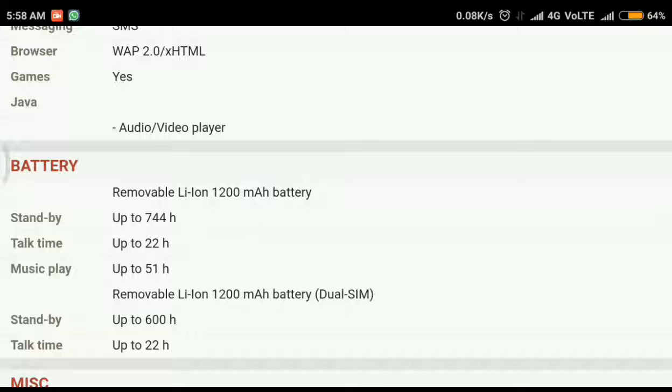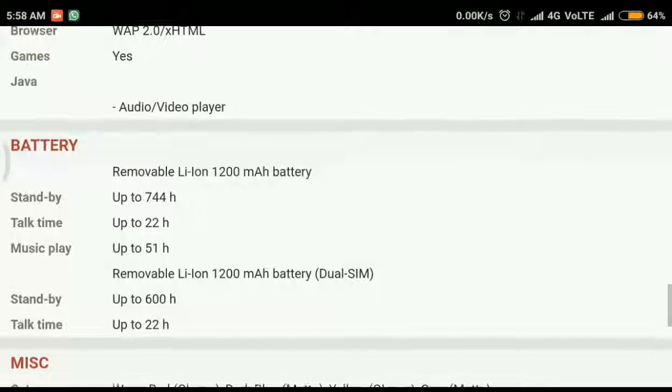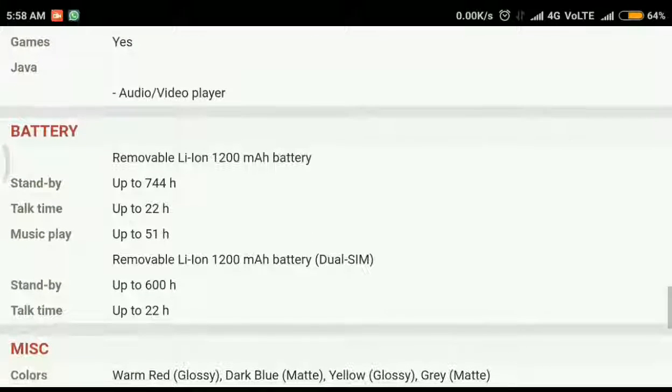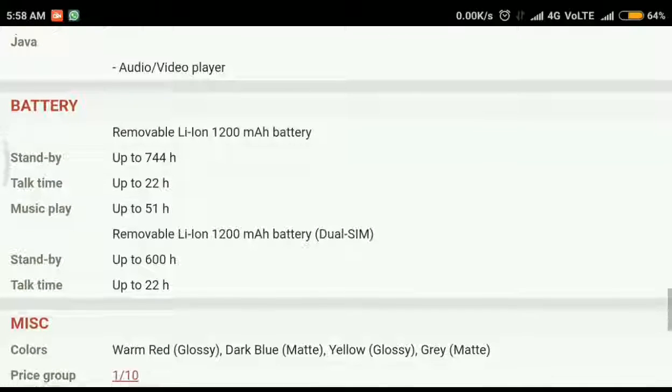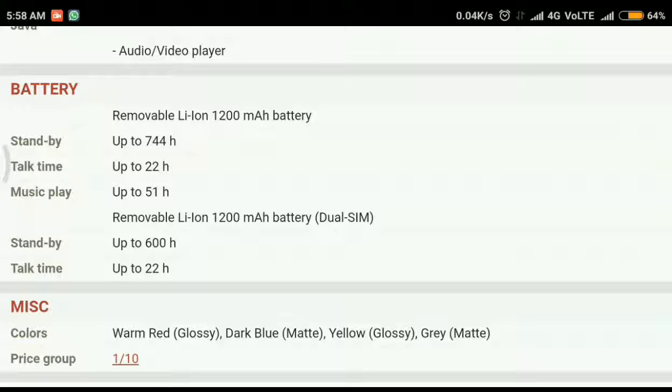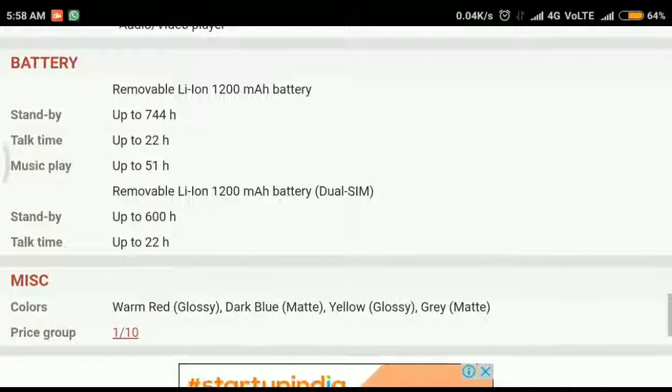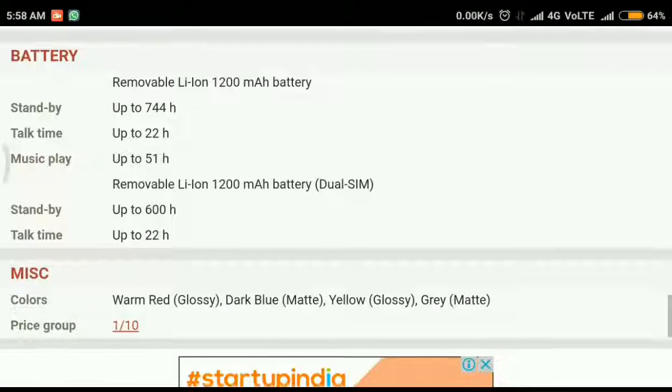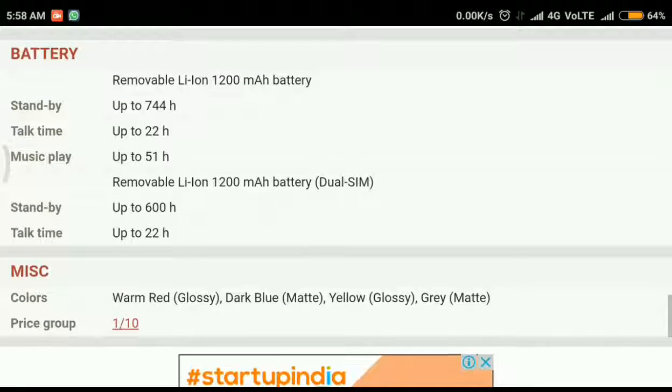And the battery is a removable Li-ion 1200 mAh battery which is nice. Nokia claims 30 days of standby time. On normal usage we can expect 3 to 4 weeks of battery life in my opinion.